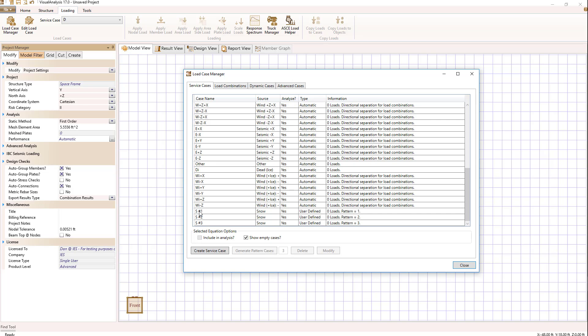We have snow load case one, two, and three generated. So these are three additional snow service load cases that I can apply loads to. And notice the pattern ID numbers is chosen one, two, three. You actually have control over that pattern ID number if you'd like by editing the case.